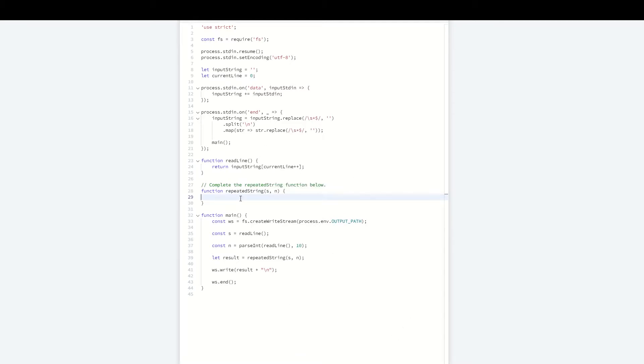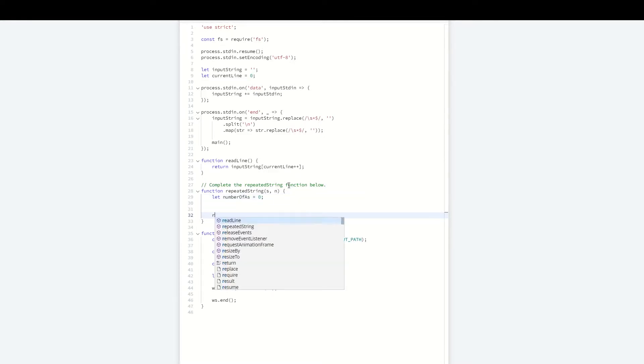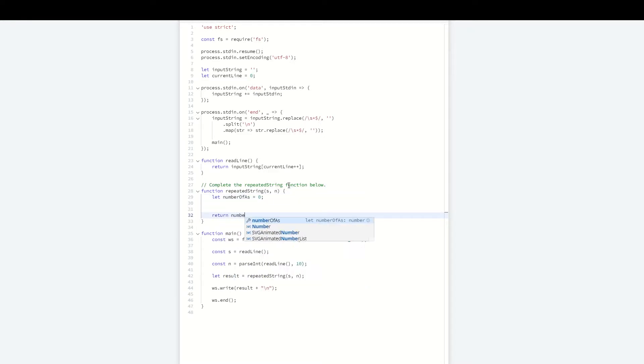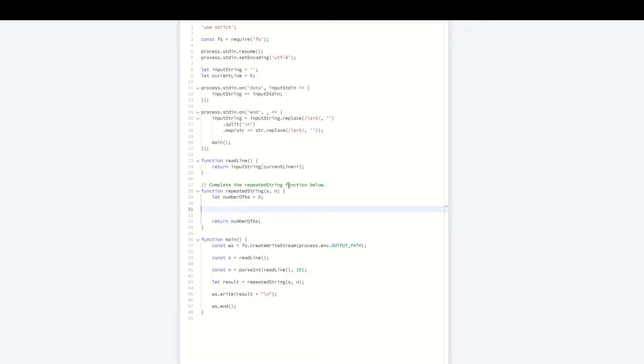Jumping right into the implementation, I'm going to set up my return variable. That is numberOfAs, set that initially to zero. At the end of the function, I can just return that. Now we can do the actual work of this problem.